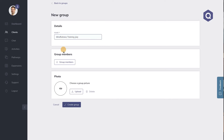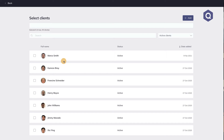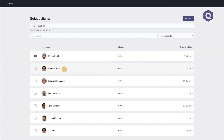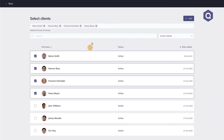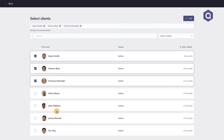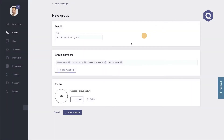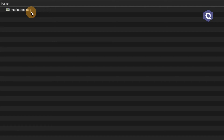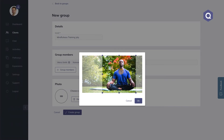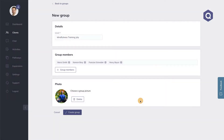Now we have to add members to this group. Hit this button and you can now select who you want to include. Note that Qwensa allows you to add up to 50 clients to a single group. I'm going to include these four members. Note that the members you added are also listed at the top, and you can remove them by clicking the little cross icon. You can also add a group image by pressing the Upload button.